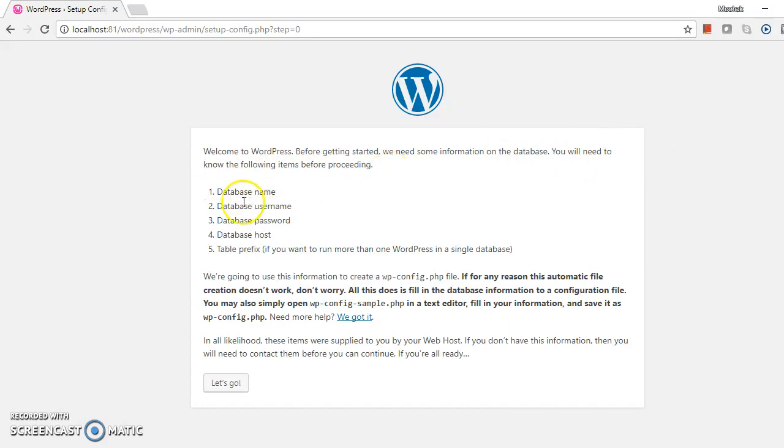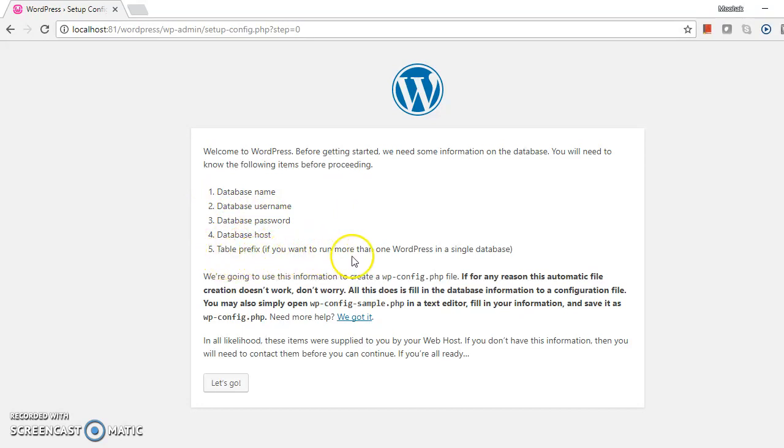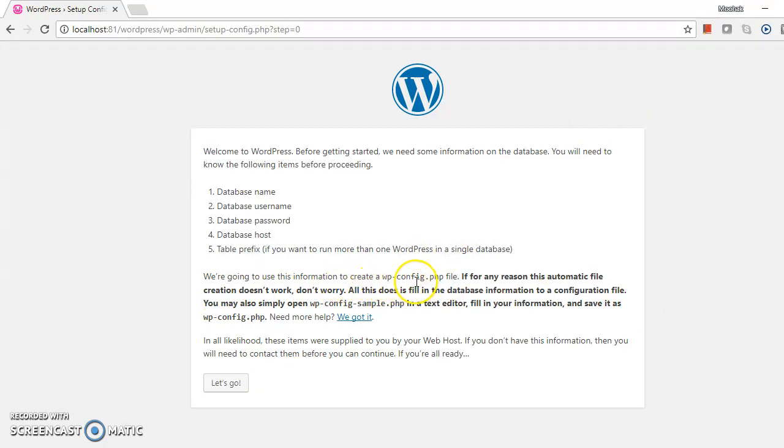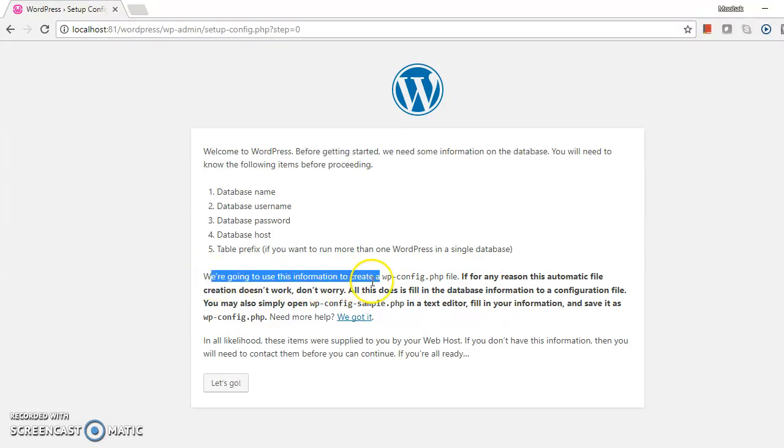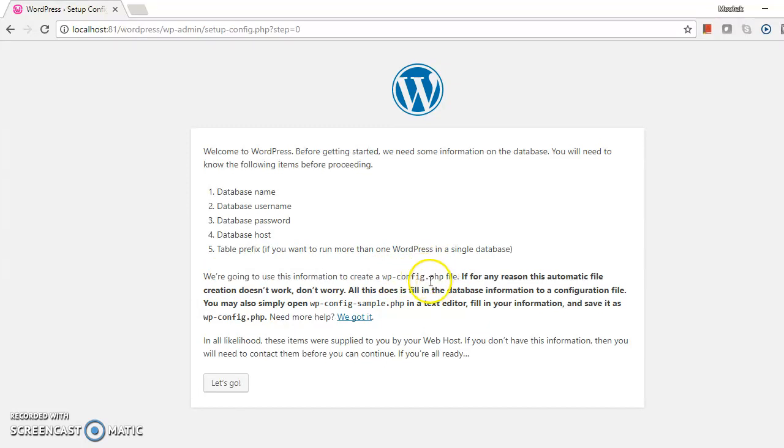Database name, database username, database password, database host, and table prefix if you want to run more than one WordPress in a single database. We are going to use this information to create a wp-config.php file. The configuration will be saved in this file, wp-config.php.